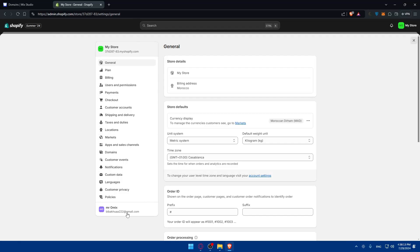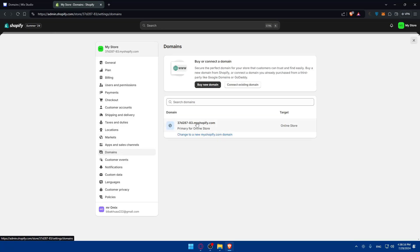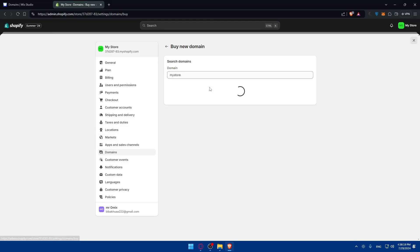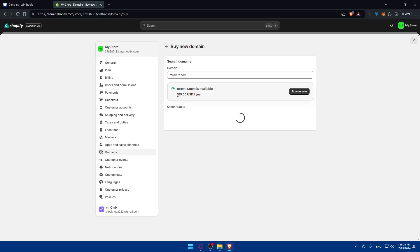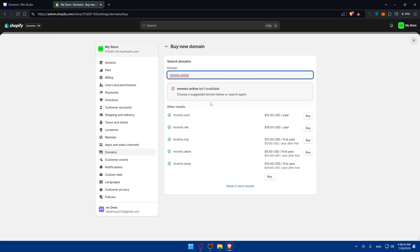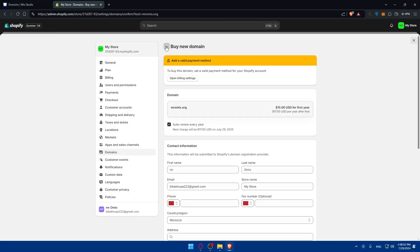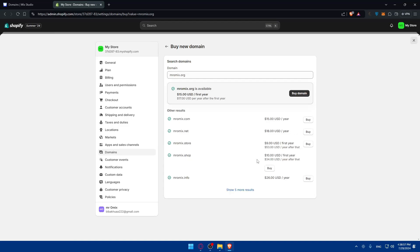Go to the specific store you want to transfer the domain into. In settings, click on the left panel and select domains. You can connect an existing domain or buy a new domain here. Let's check the same domain we saw in Wix for $17. As you can see here, it's $15 on Shopify. For .co, this one is expensive. What about .online?